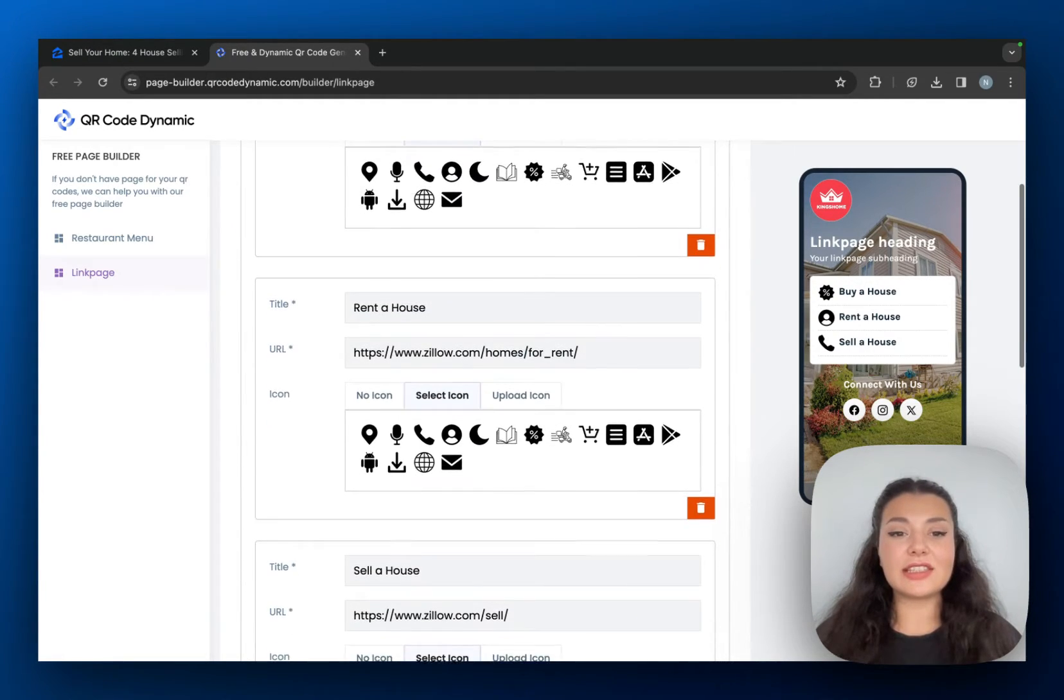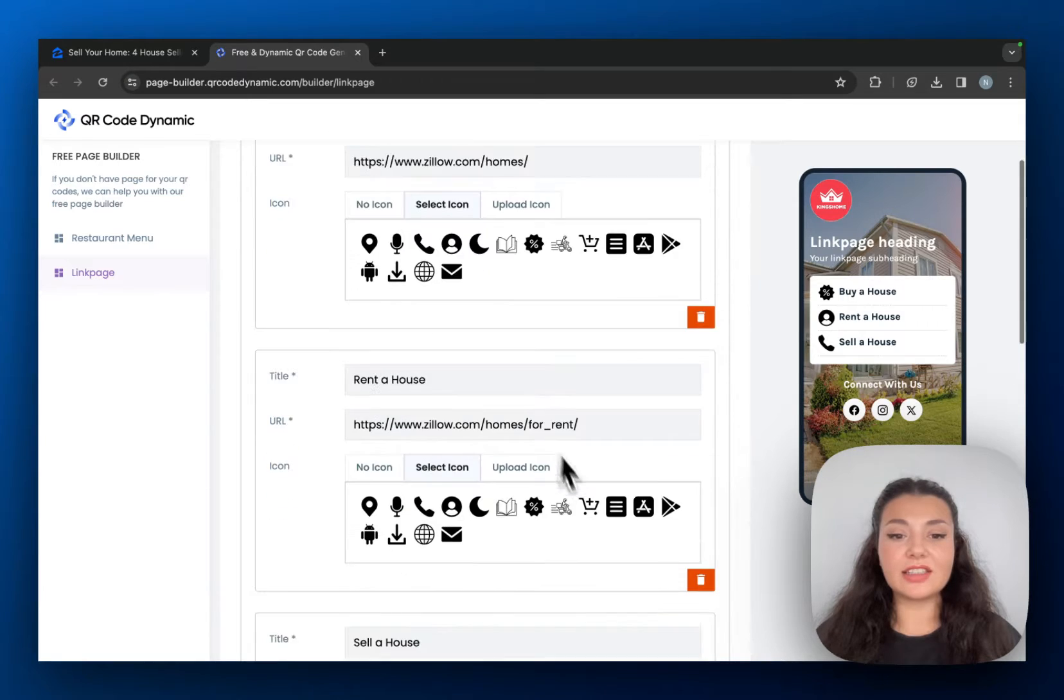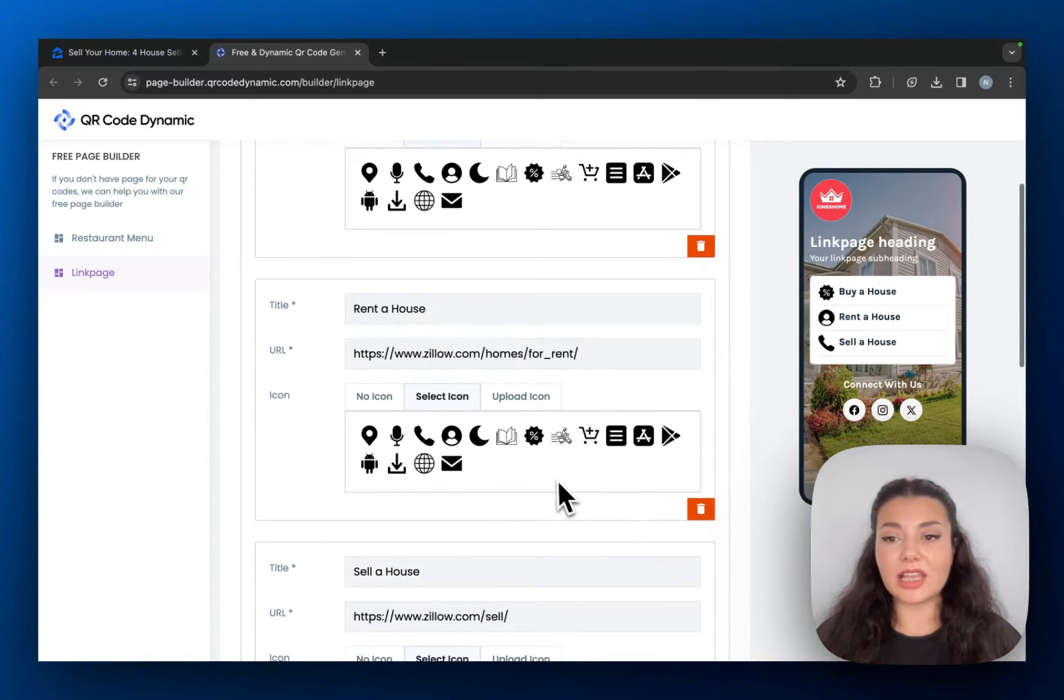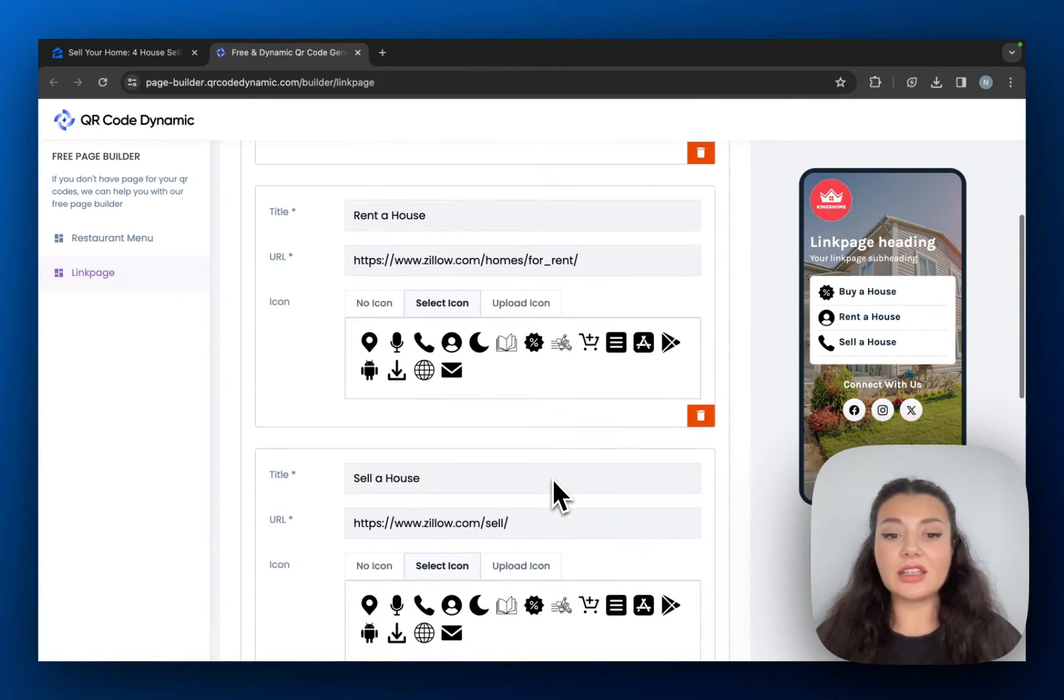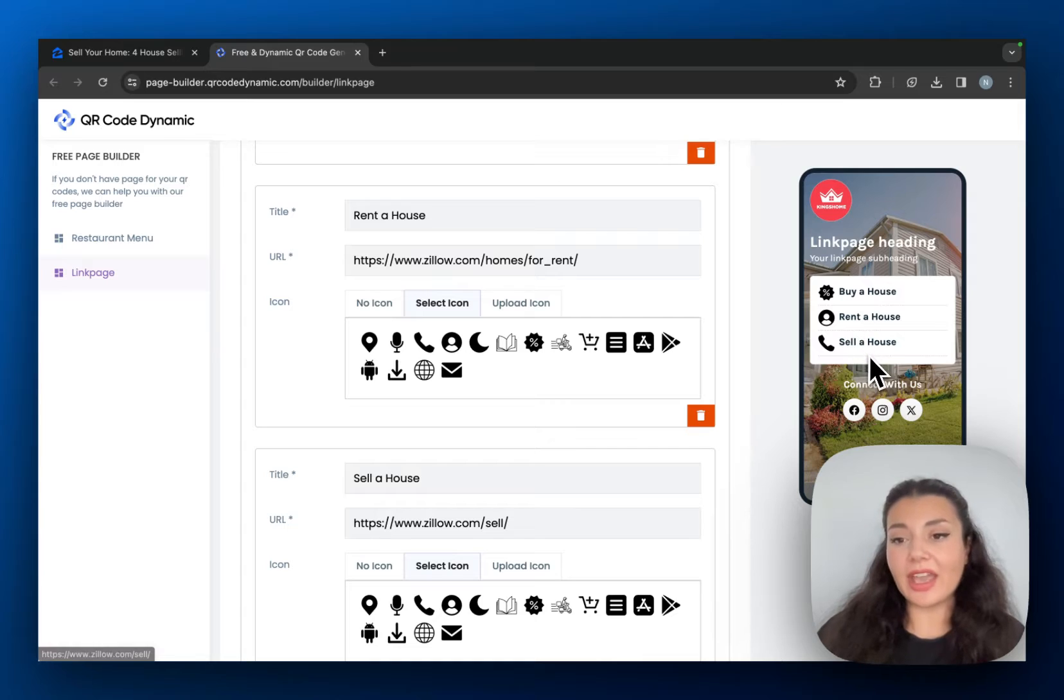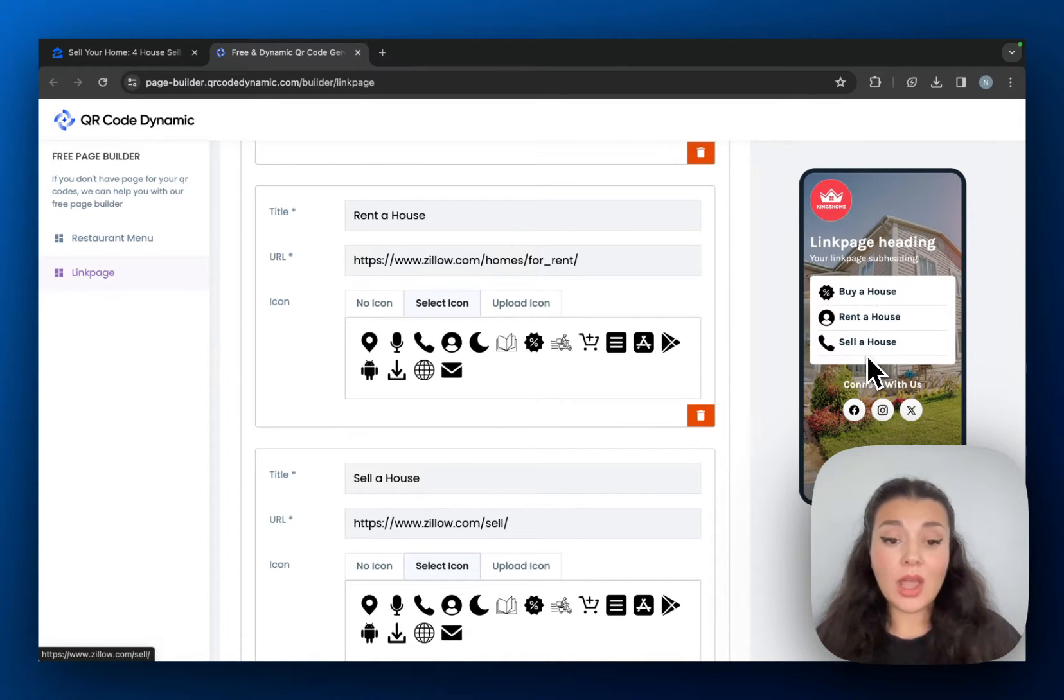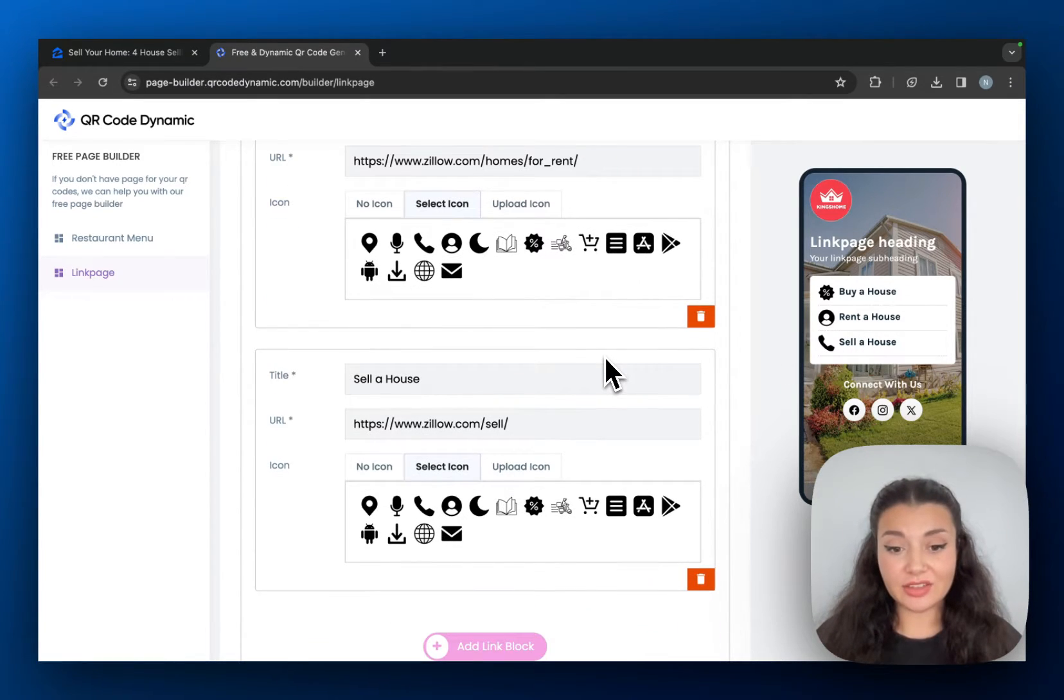Okay, as you can see, I've changed these titles and URLs. I put some icons there. This is actually where I showcase my portfolio as a real estate agent.